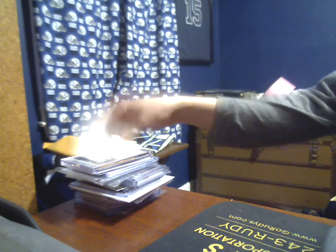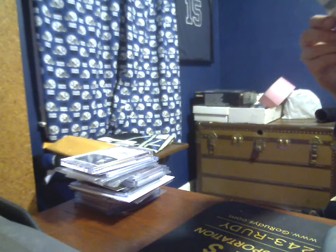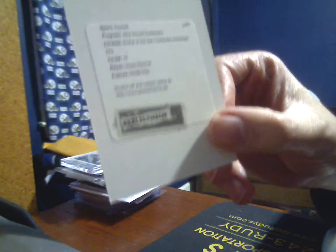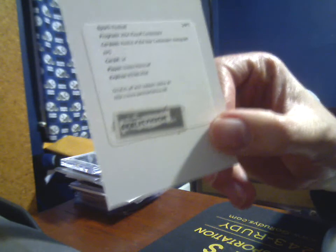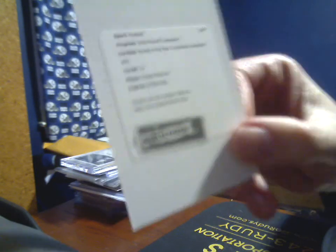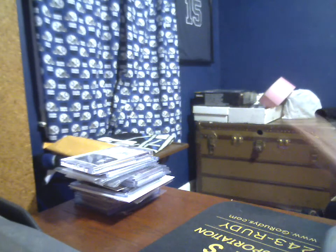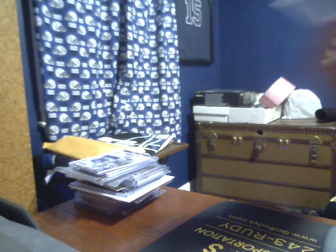Whole variety of stuff here. Let's kick it off with 2014 Contenders Rookie of the Year Redemption for Dante Moncrief. I see he is signing for Immaculate, so hopefully that means that Contenders will be on the way soon.